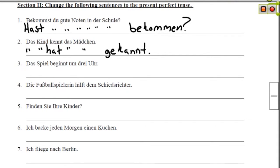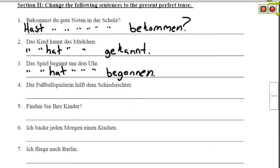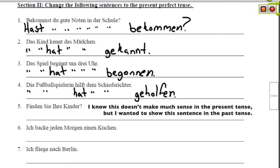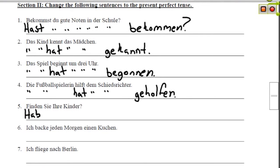Das Spiel beginnt um drei Uhr — Das Spiel is the subject. We change out beginnen for a form of Haben: Das Spiel hat um drei Uhr begonnen — The game started at three o'clock. Die Fußballspielerin hilft dem Schiedsrichter — the female soccer player helps the referee. Change out helfen for a form of Haben: hat dem Schiedsrichter geholfen. Finden Sie Ihre Kinder? — Are you finding your children? Haben Sie Ihre Kinder gefunden?